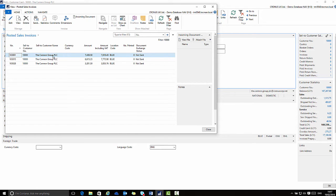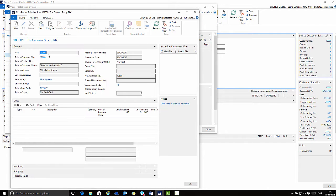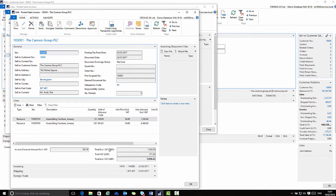If I double click any of these records I would then see the card page for that particular posted sales invoice.